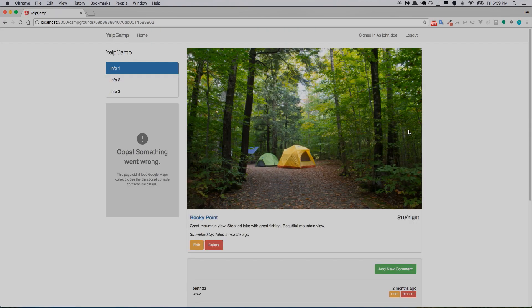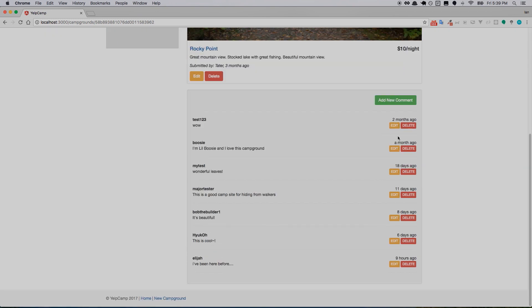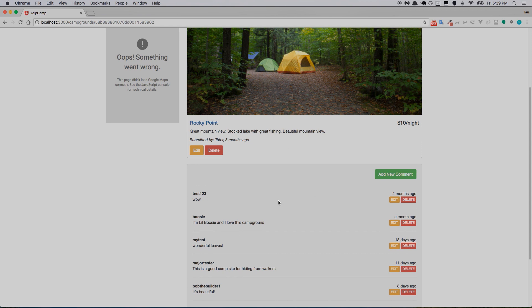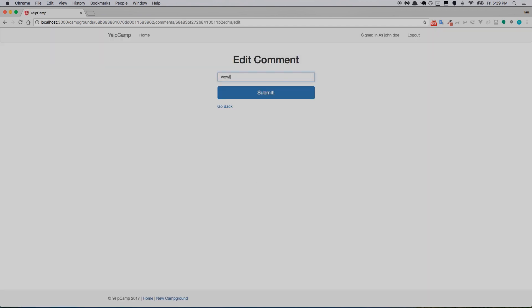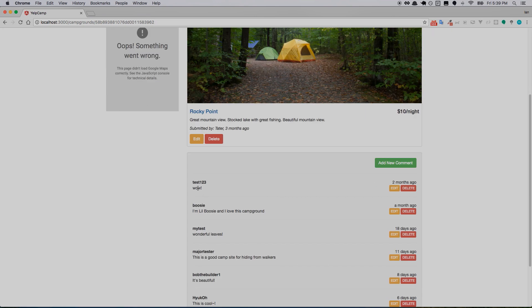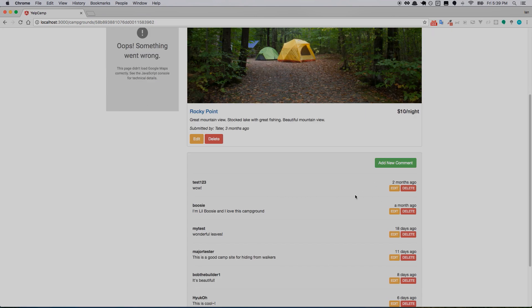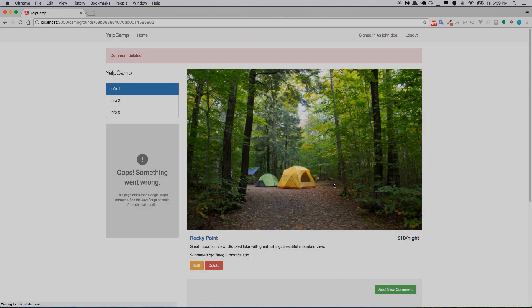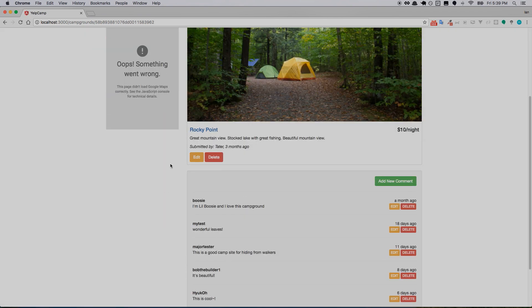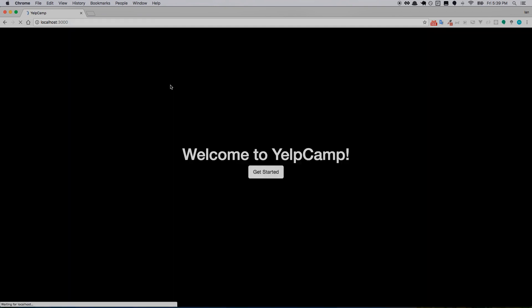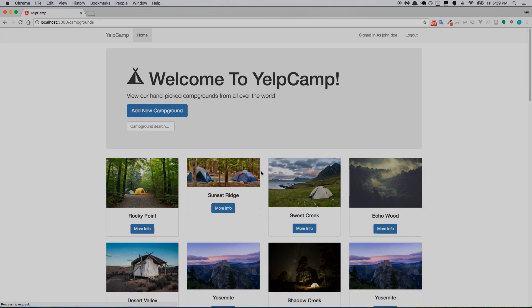Save that, refresh — it didn't log me out which is great. Here are the edit and delete buttons for all the comments — test 123, Elijah, all these people's comments. Just to show that we can, we'll edit one to say 'wow!' with an exclamation mark, and there it is. And we'll delete test 123's comment — click delete, comment deleted, and now it's gone.